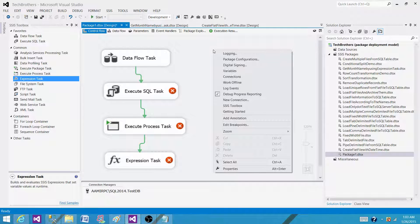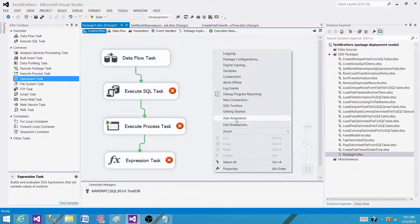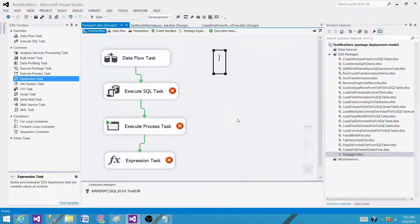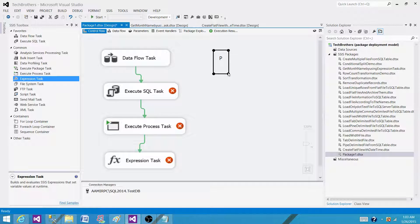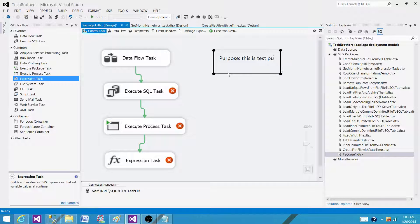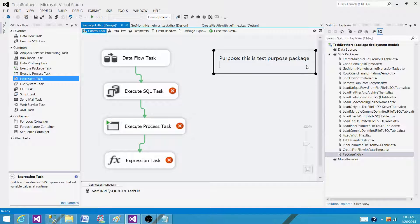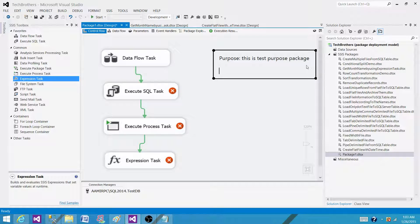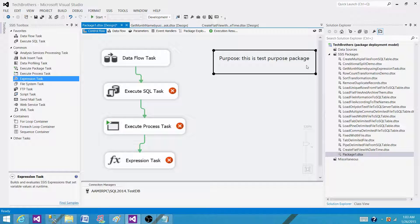So I have to right click here in the control flow and then go to add annotation and that's how I can start writing it. So first of all, let me write this purpose. This is test purpose package. Now when you enter, it comes to the next line and if you keep entering it, it will keep coming to the next line. So that's how it works.